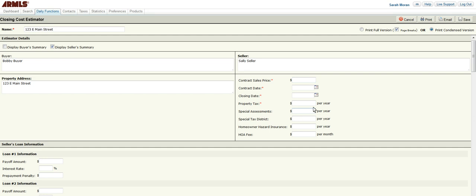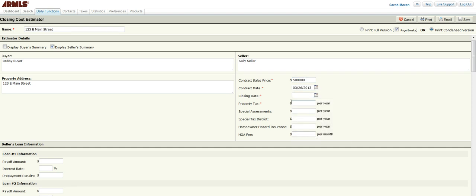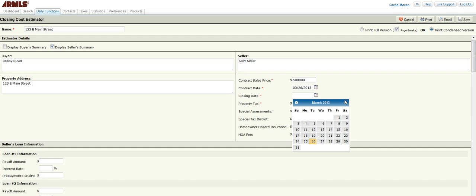Now, the next section of information is required to be filled out, any of the fields with red asterisks. So I am going to start with the contract sales price of $500,000. A contract sales date, I'm just going to choose today. My closing date, I am going to choose April 30th.